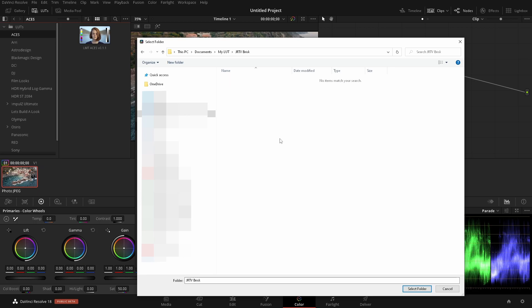And if I click on that, the LUTs are in here. Currently, this is in select folders. So we will only see folders. So what I would recommend doing is pointing to the folder and not all of the other folders that are in here. So if you have broken up into different categories, I would just have a main folder.